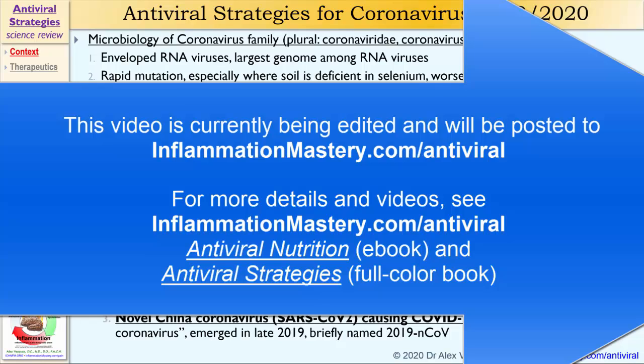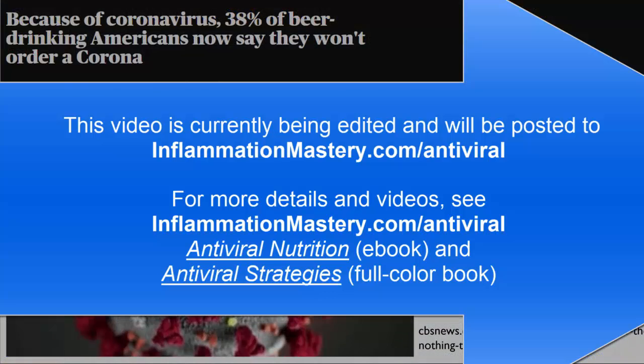This virus emerged on December 1st of 2019, the exact same day that China mandated a new vaccine schedule.